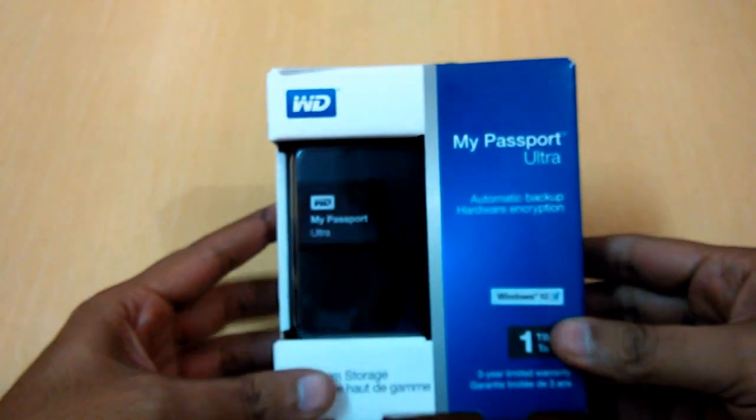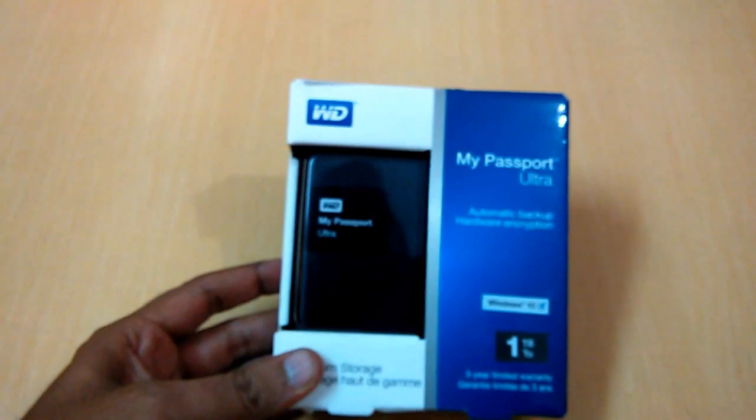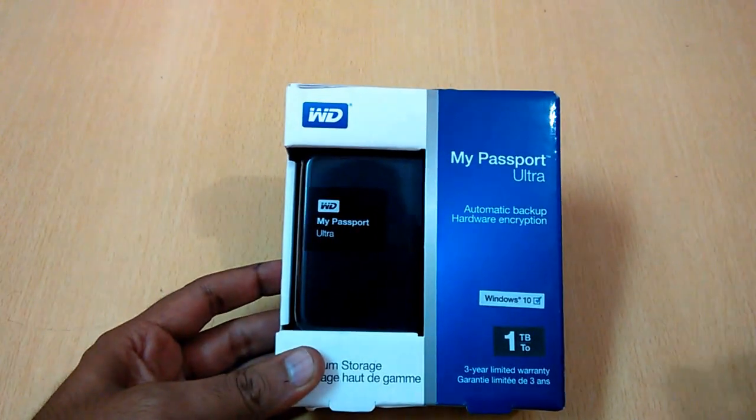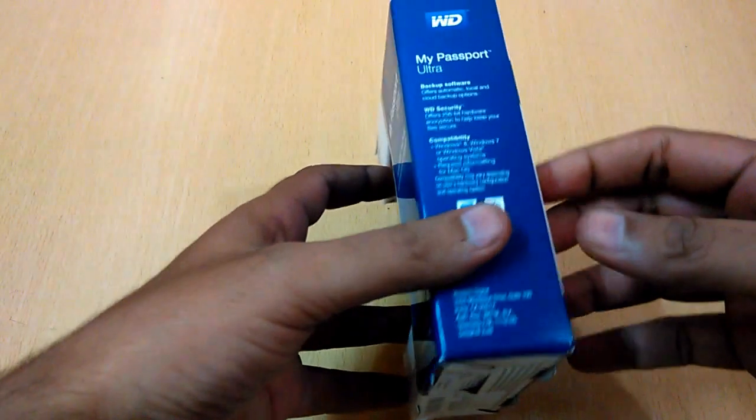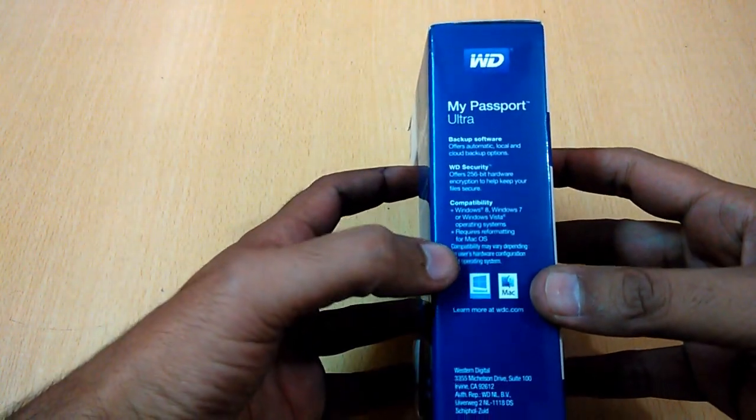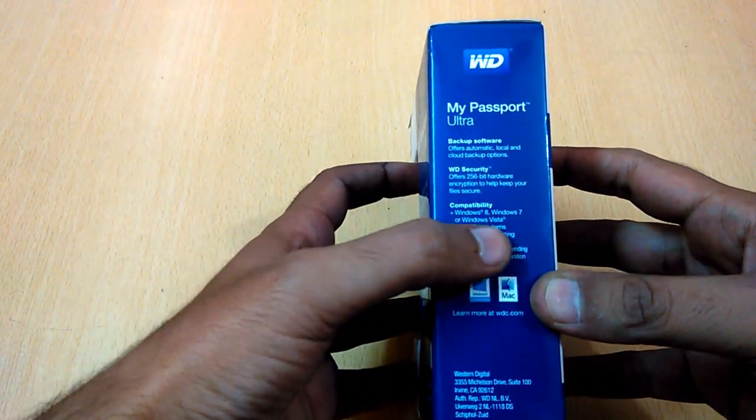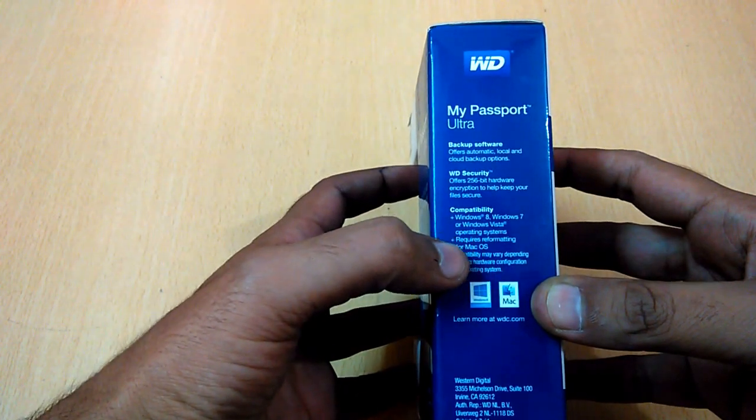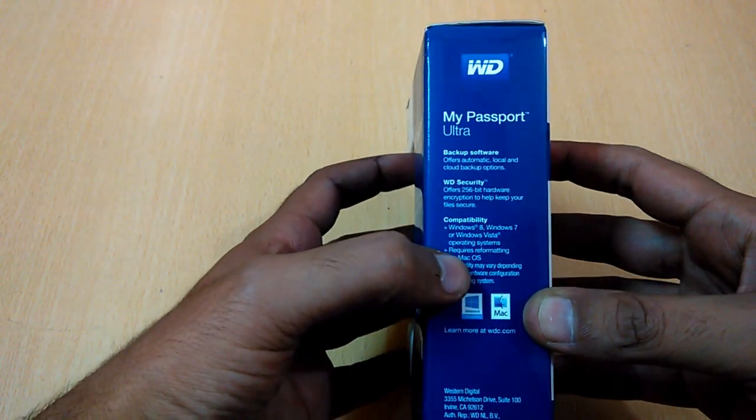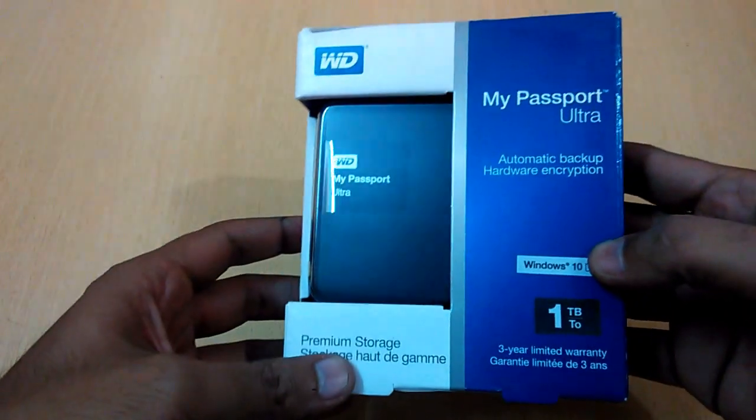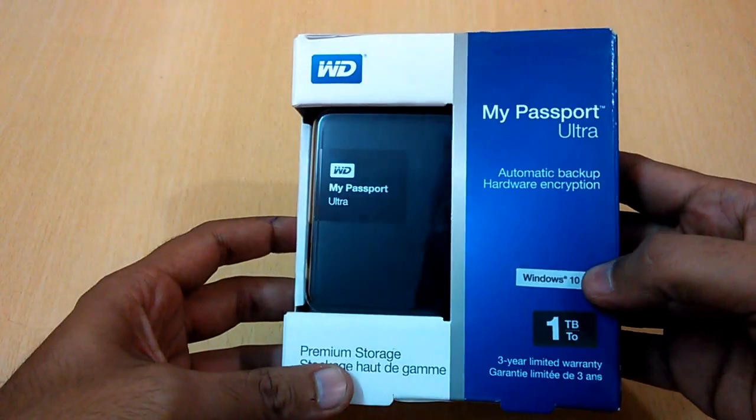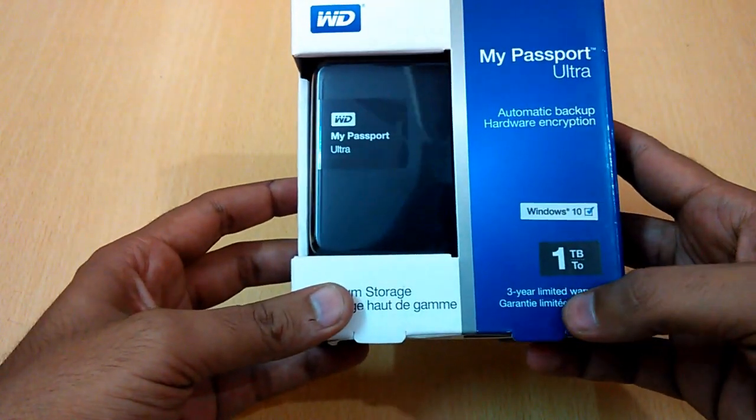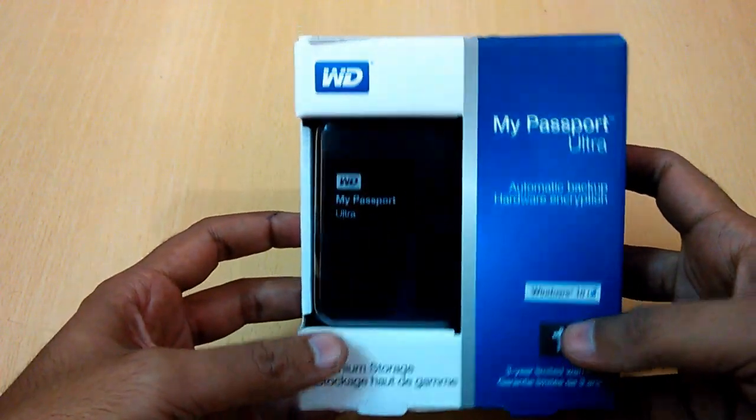That is roughly converted to US $65. So about the specifications of this, it's available for Windows 8, Windows 7, Windows Vista, and also for Mac, but also supports Windows 10. You will get a 3-year limited warranty from WD.